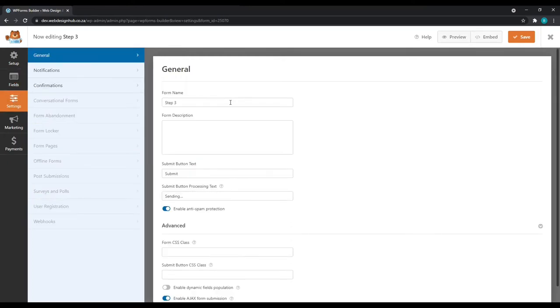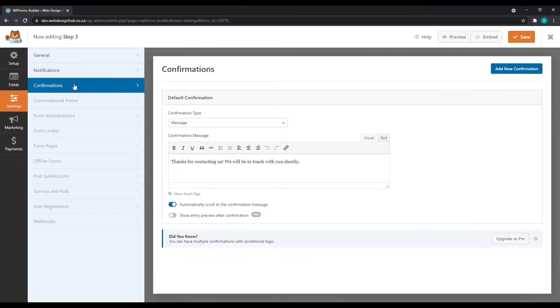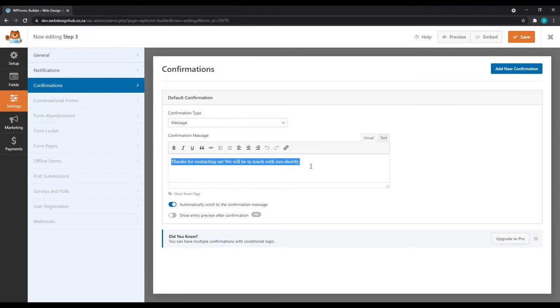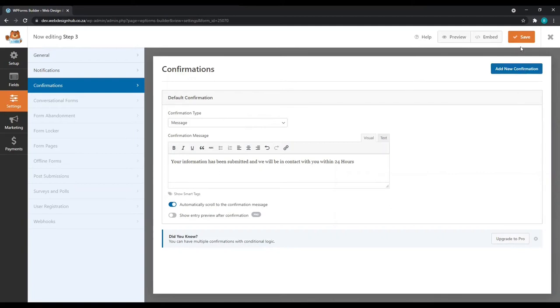And in settings, the submit button text, we'll simply change to complete sign up. And then in confirmation, we can change this text to your information has been submitted and we will be in contact with you within 24 hours. Again, I will go through the confirmation types a little bit later after we've done the pages. For now, we can just save the page and close it.